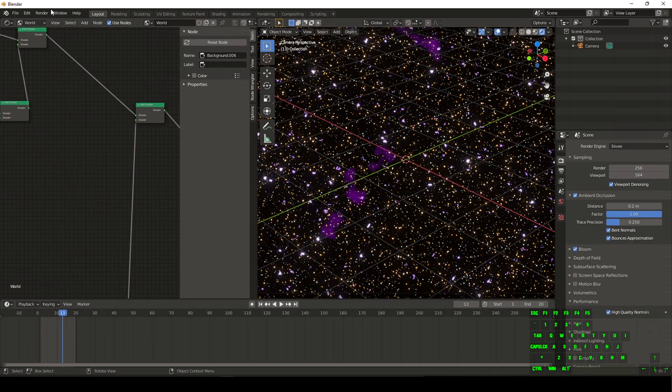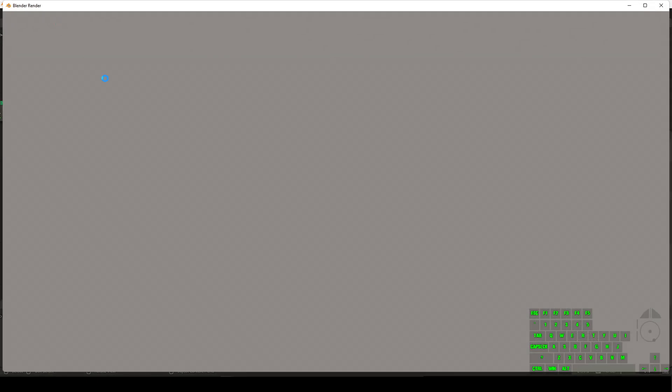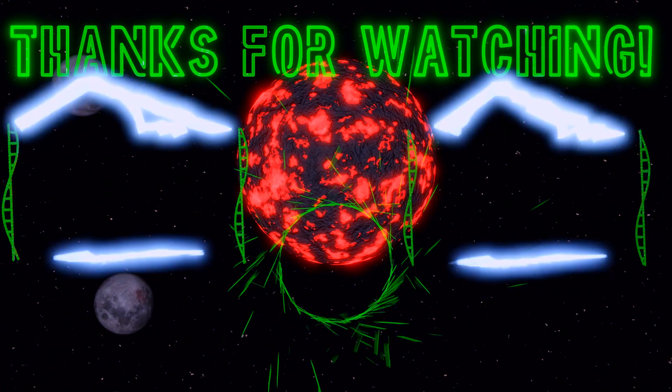So now that we have all that set, all we have to do is go to the top left corner, click on Render and then render image or render animation. And we are 100% set. If this tutorial helped, make sure you guys leave a like and subscribe and I'll see you guys in the next one.